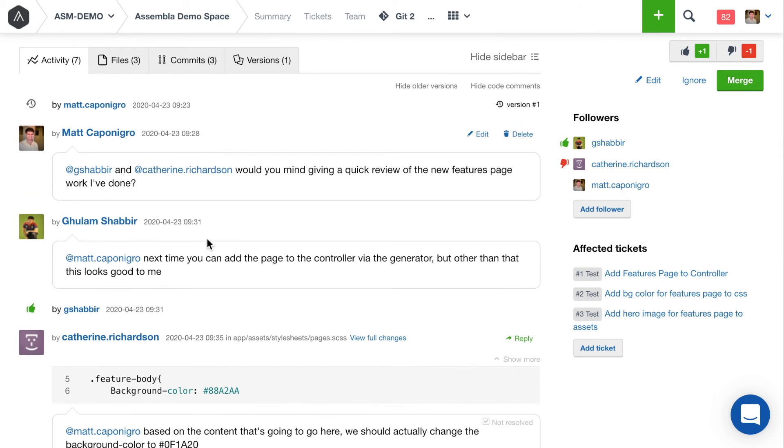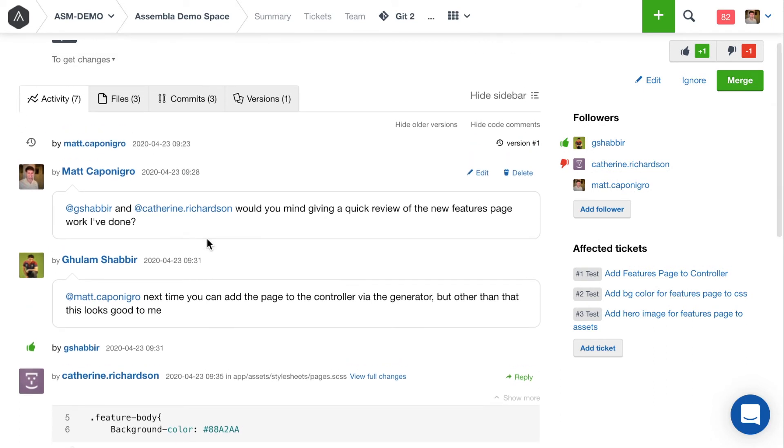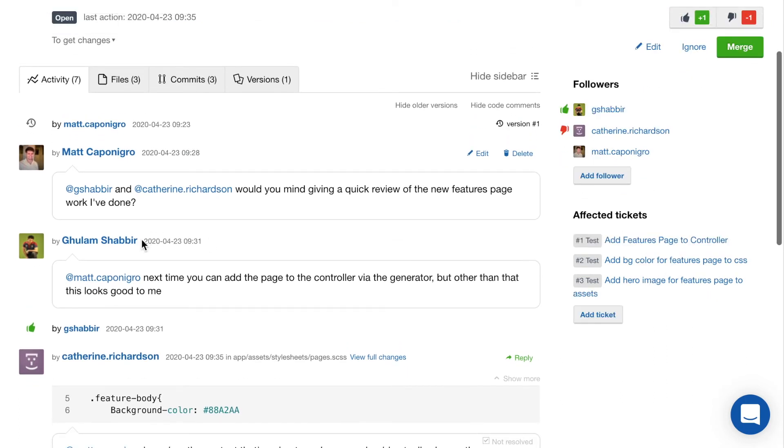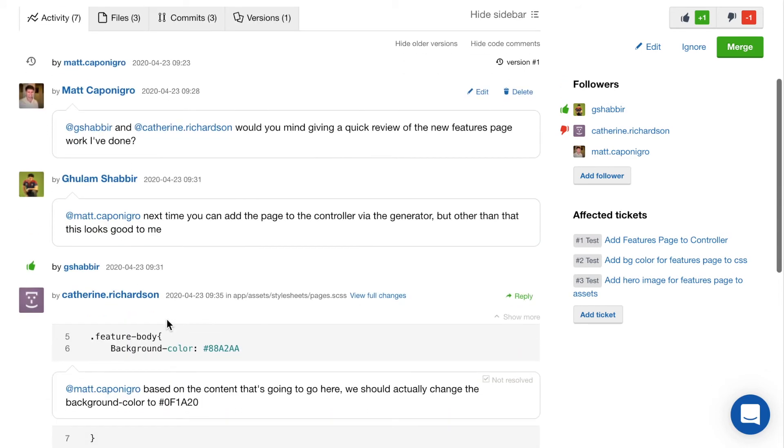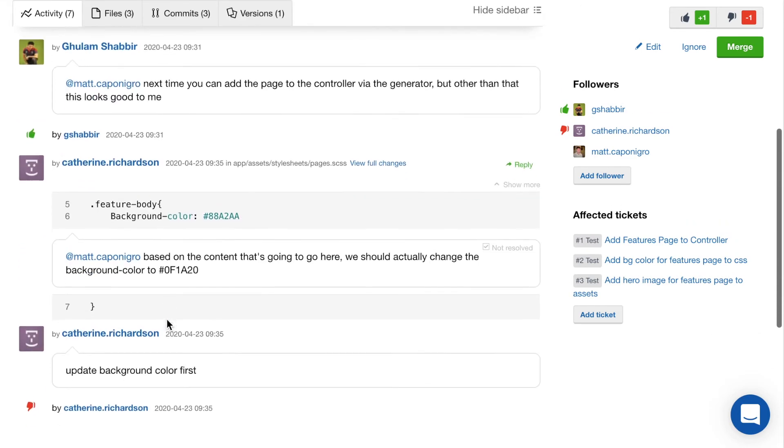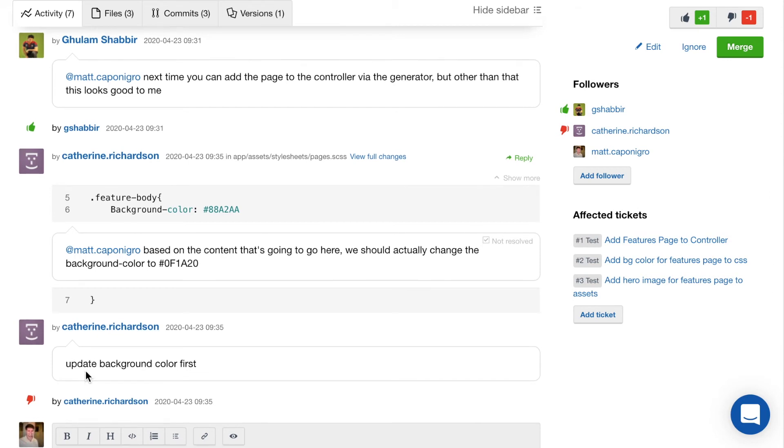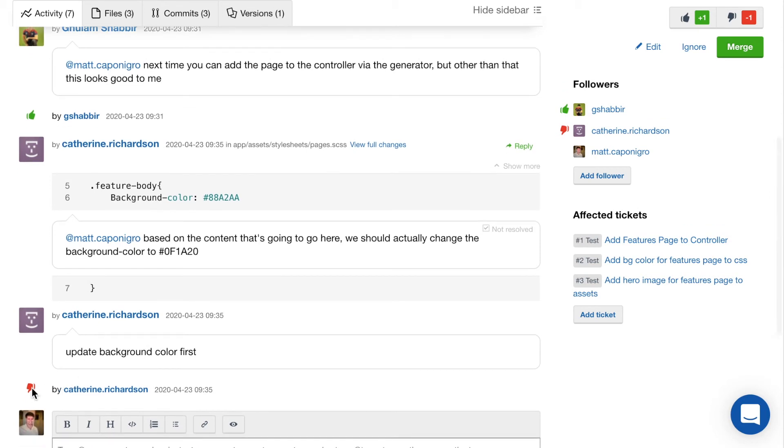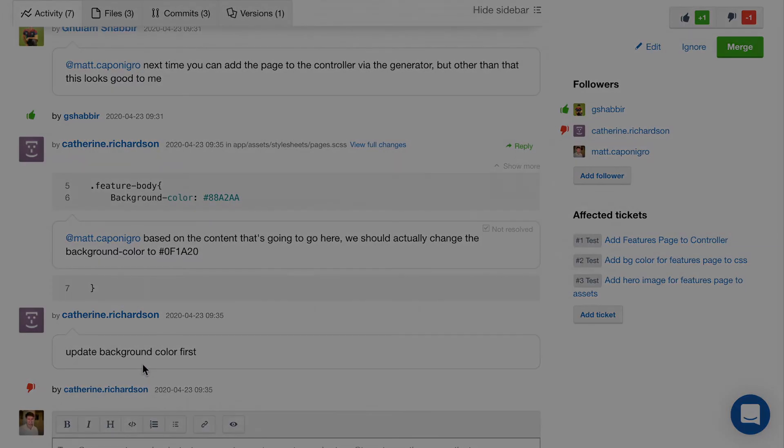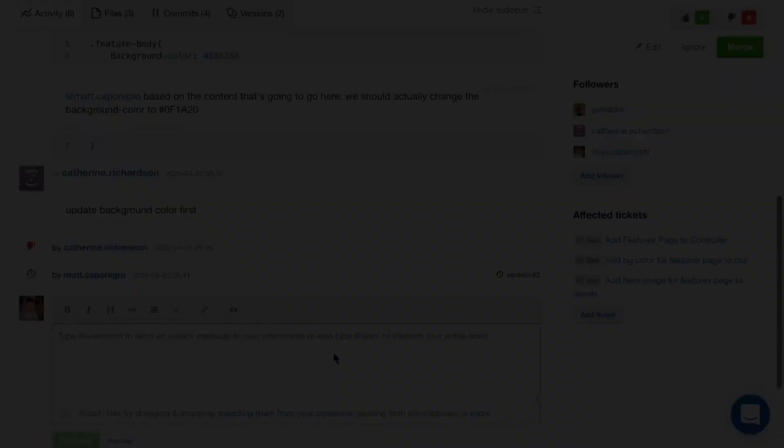So I can also look at the timeline here under the activity tab for the merge request. Shabir gave me a comment but ultimately an upvote for the current status. Whereas Kat said the background color needs to be updated first and gave a downvote. Alright, I'm going to go ahead and go make those changes and then we'll check back in and see if we can get this reviewed for the second round.